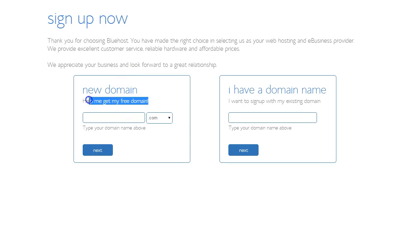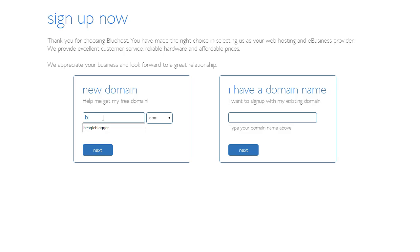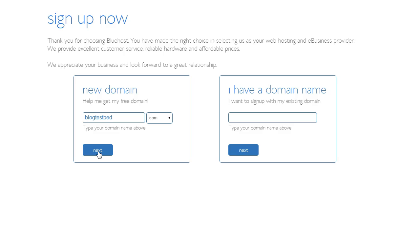Now with Bluehost you're getting a free domain so you should probably take full advantage of that as I am today. And that's my chosen domain and just click next.